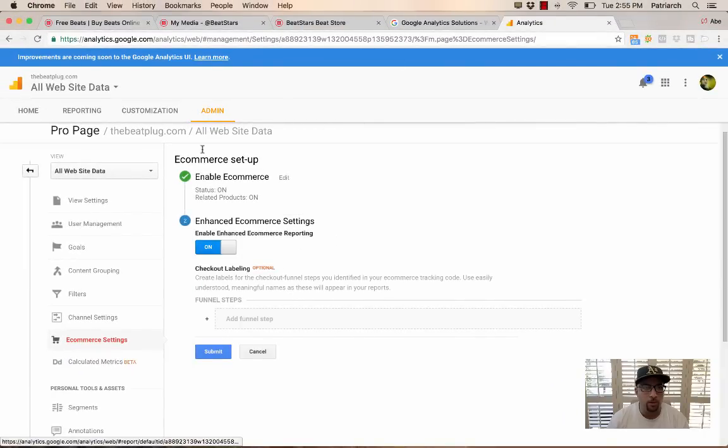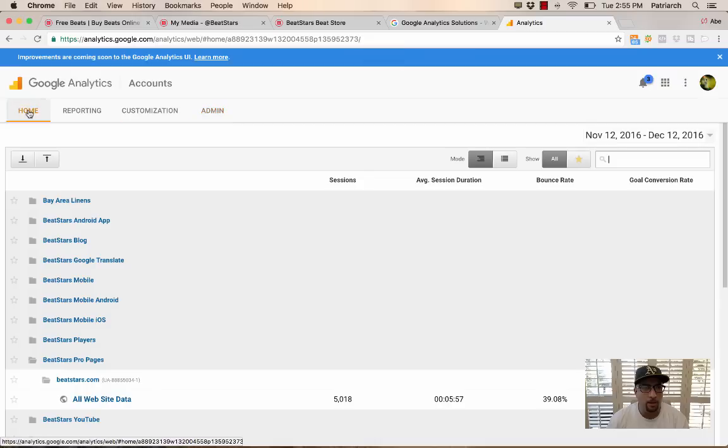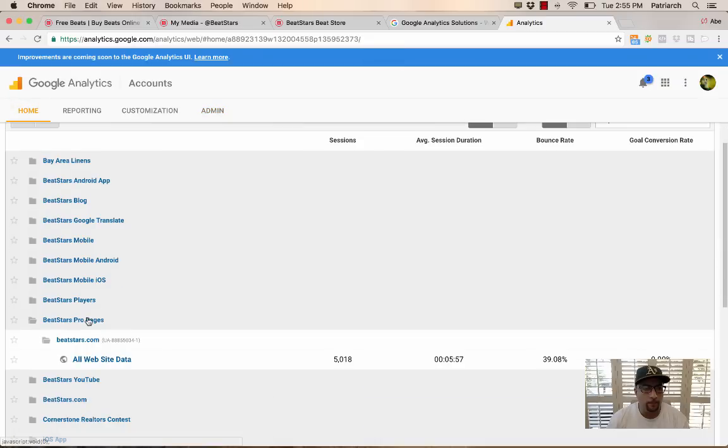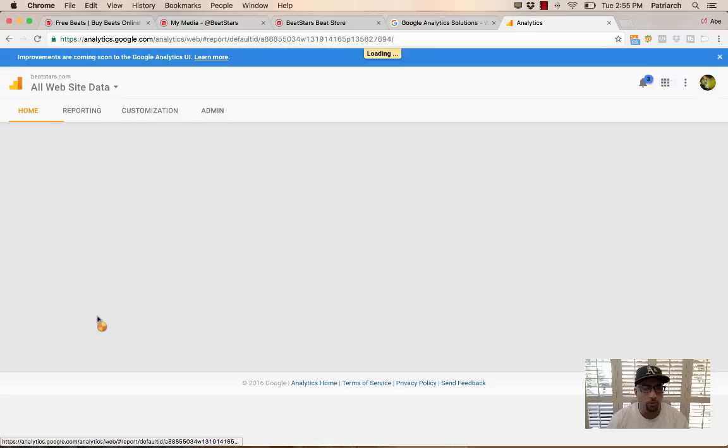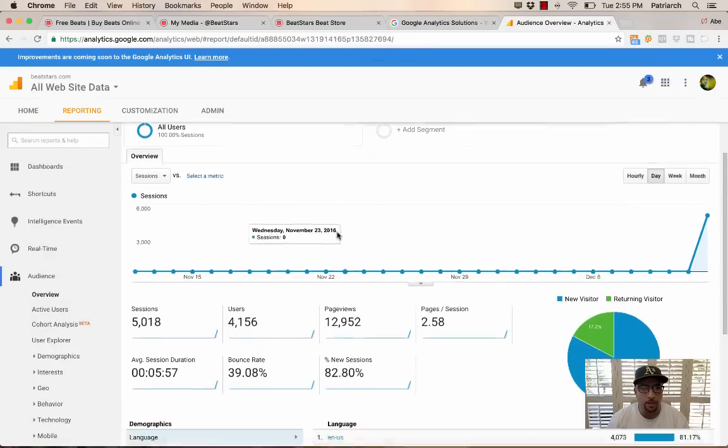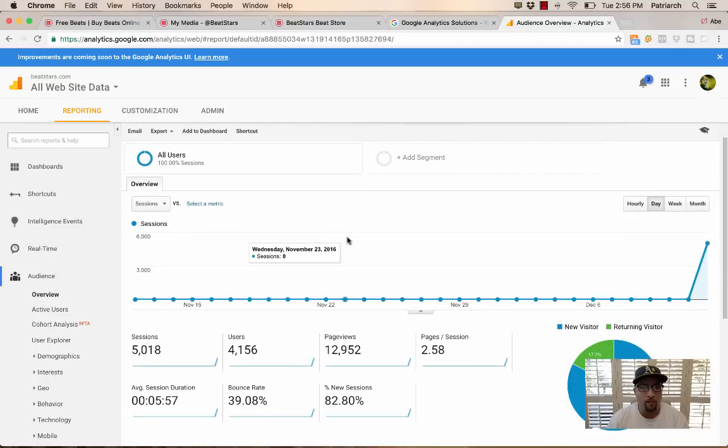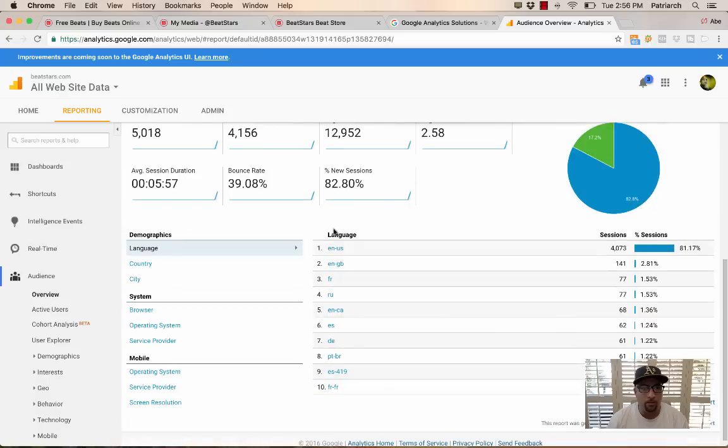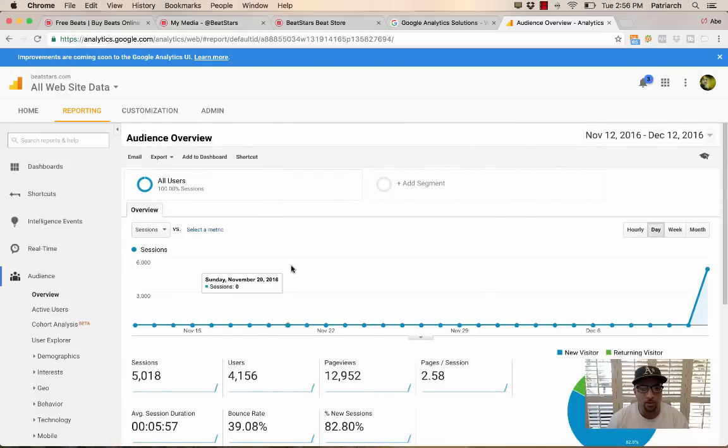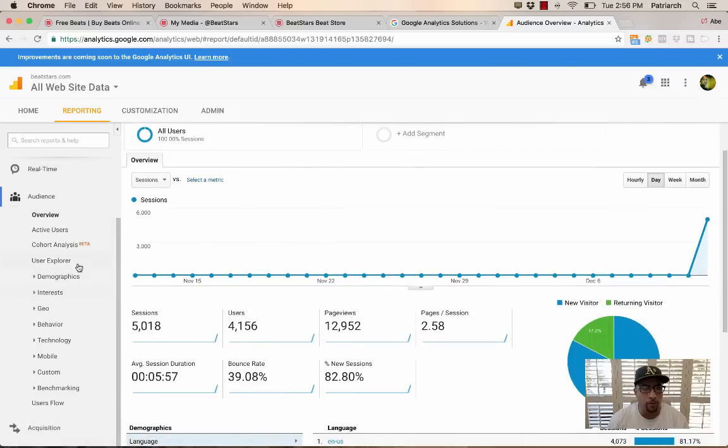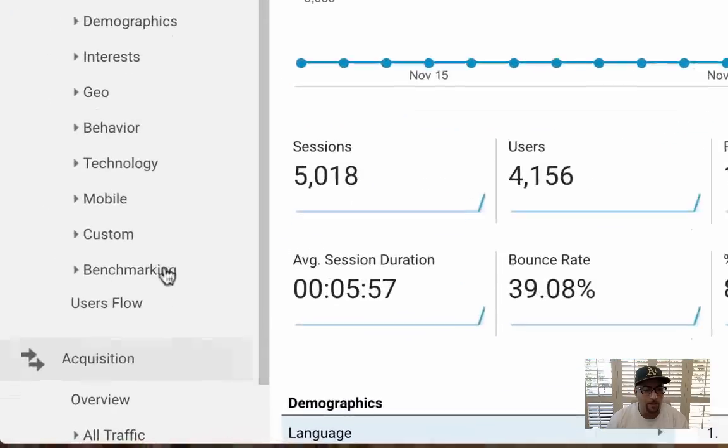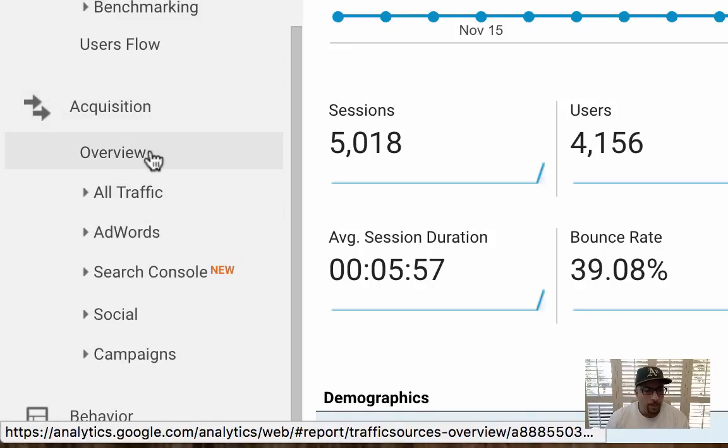And just to kind of give you an idea of the type of data you're going to be getting from this, I'm going to use a dummy account that we created just to show you. So I'm in this pro page Google Analytics tracking for a dummy account. And I'm just going to show you some of the things that you can really gain from having access to analytics for your website.